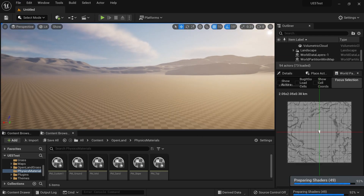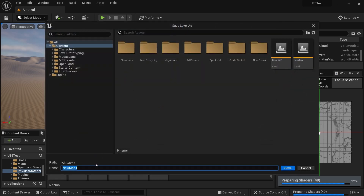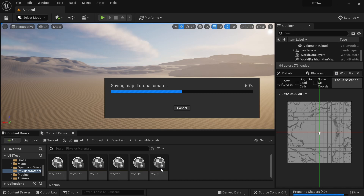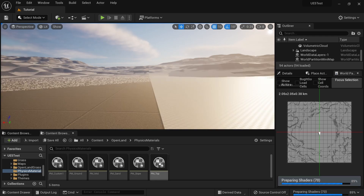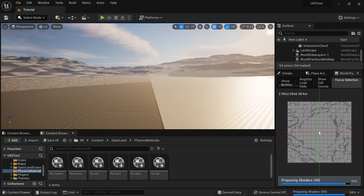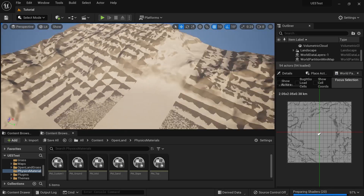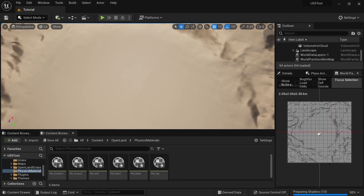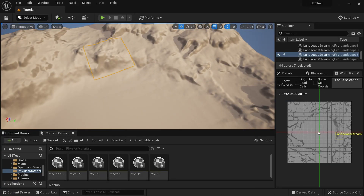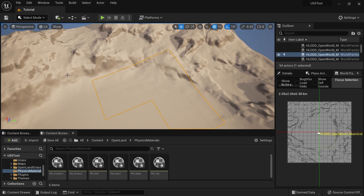Looks good. I'll save this as 'Tutorial.' Let's wait a moment while it does its thing. Some textures are compiling, but we don't need to wait for that. It looks like about a 2K or 4K landscape with chunks spread around.